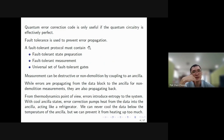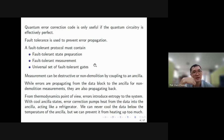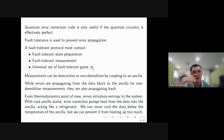Fault tolerance is divided into three parts: first, we need to prepare our states so they do not contain any errors; second, we need to consider how to measure states without collapsing them; and third, we need to discuss how to implement gates such that errors won't propagate throughout the quantum circuits.